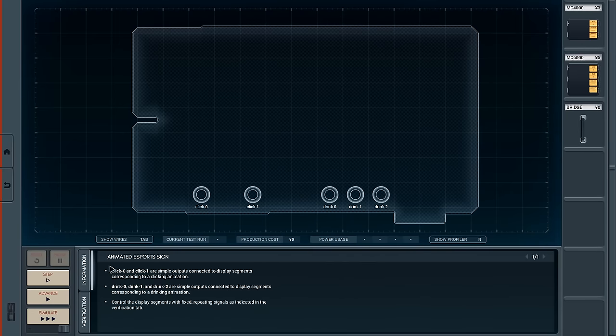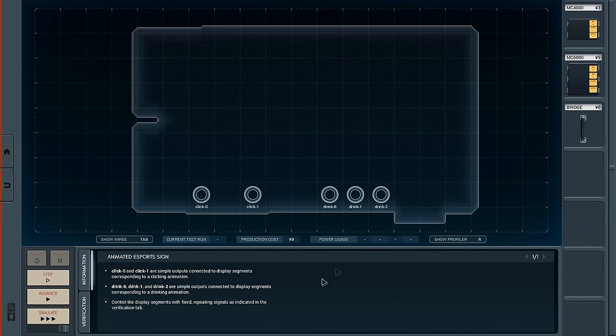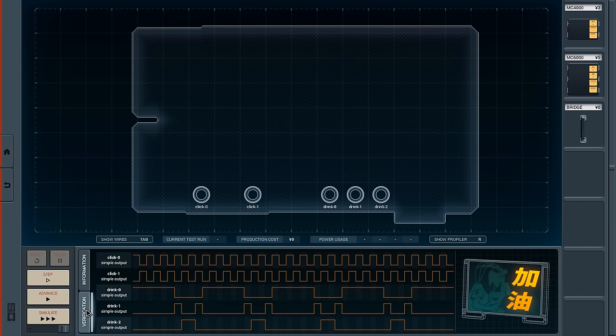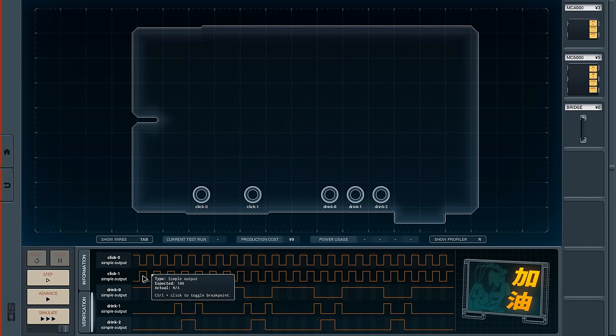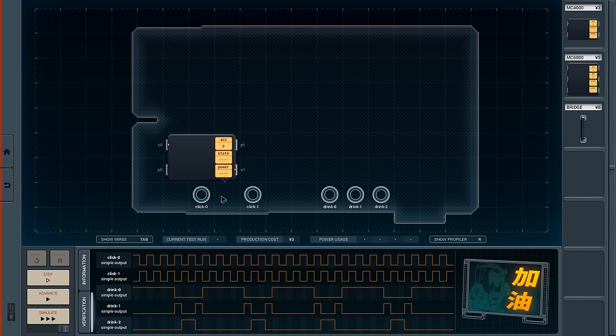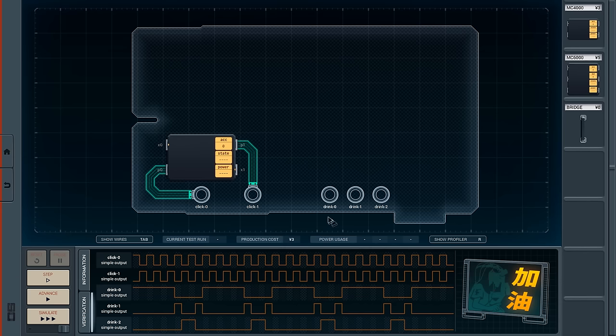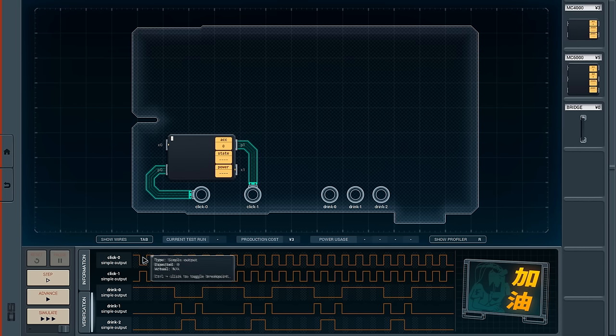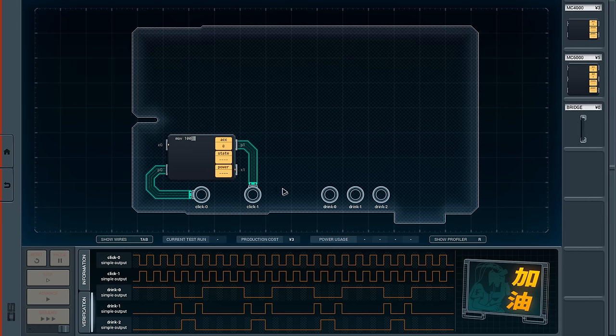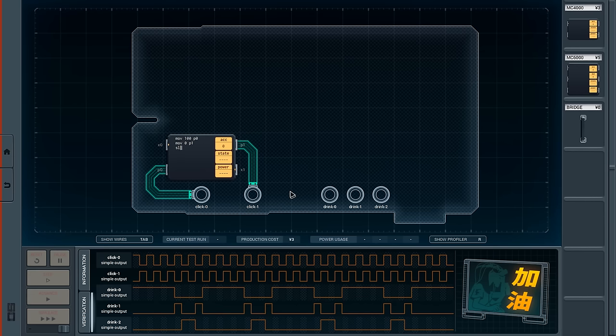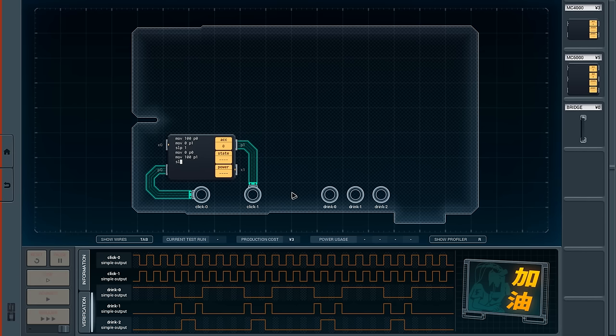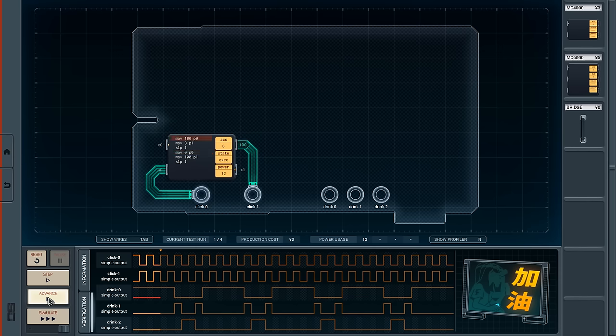So, animated esports sign. Click zero and one are outputs connected to display segments - these two. Drink zero, one, and two are also outputs connected. Here's the sign here, presumably the various parts. Let's actually do the clicking here. What we need to do is send this high and then this low. So we're gonna move 100 into P0, and then we're gonna move zero into P1, and then sleep, and then repeat this way except the other way - move zero into P0 and move 100 into P1, and then sleep one. That should just work.